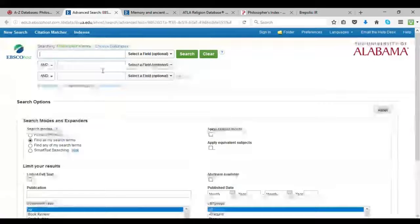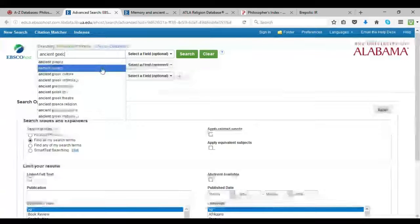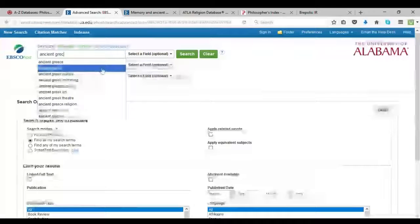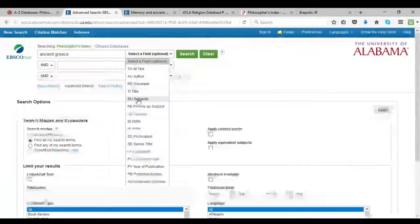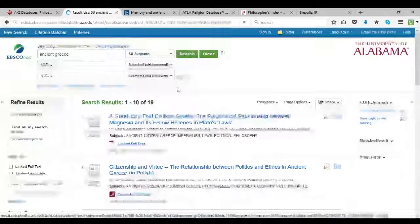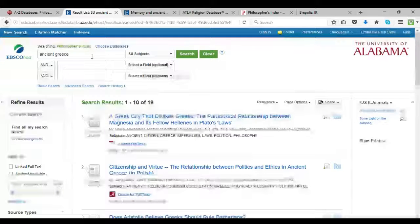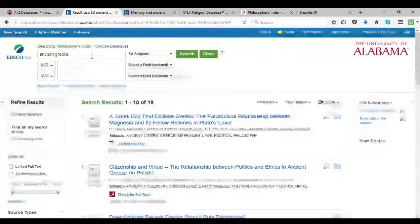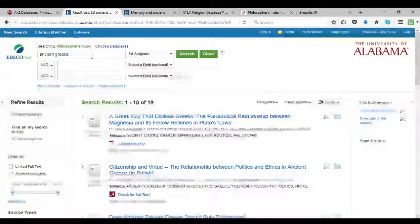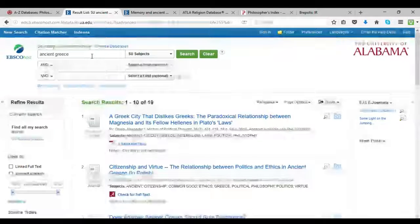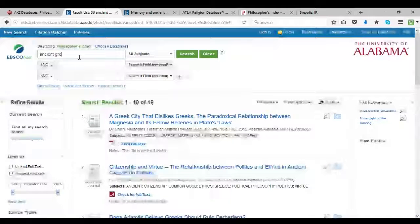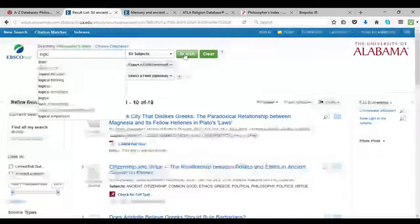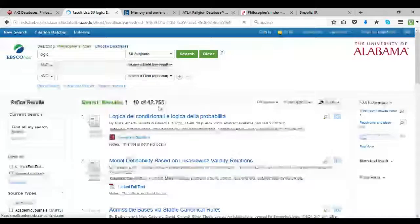But we're going to do the same search that we did before. I'm going to look for ancient Greece, if I can spell it right. There we go. And we're going to search for it as a subject. And see, we only get 19 results. And so I think the reason for this poor turnout is because ATLA has a stronger focus on religion. And so it's going to have more subtopics like church history or history of the Bible or archaeology. And all that stuff actually has something to do with ancient Greece. But a philosophy database is much more likely to have material on the subject of logic. So I'm going to search for logic under subjects. And we see I get over 42,000 results.